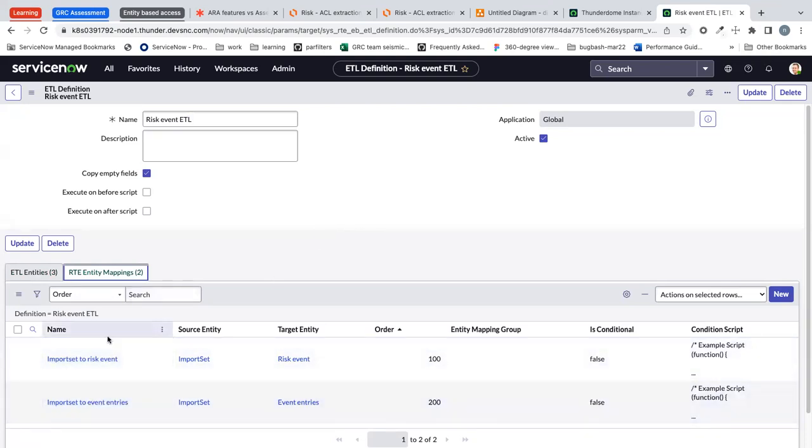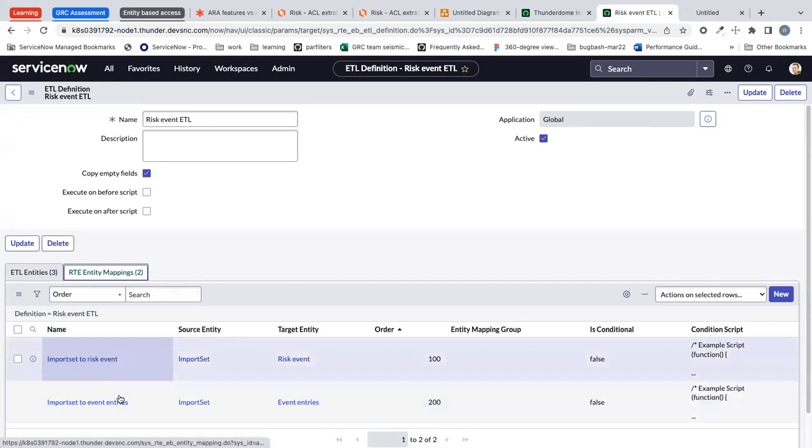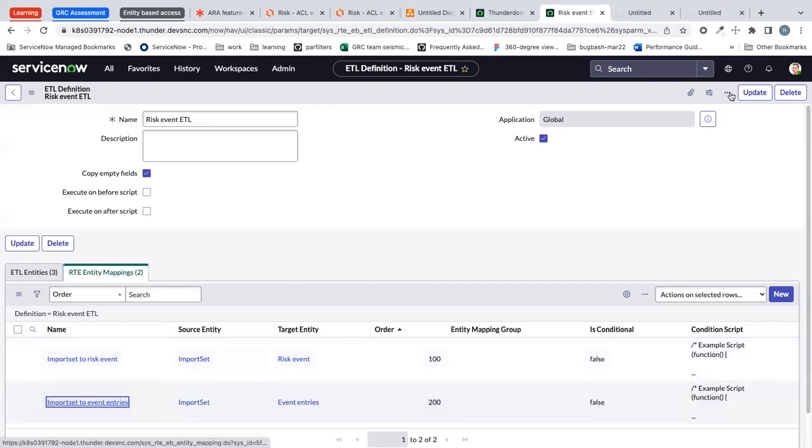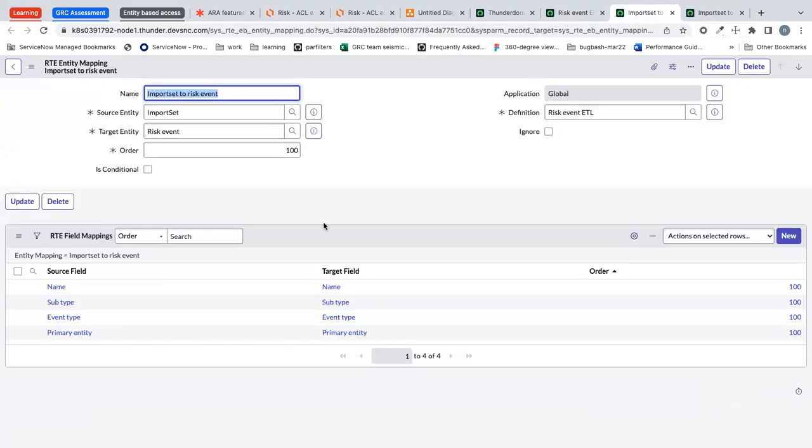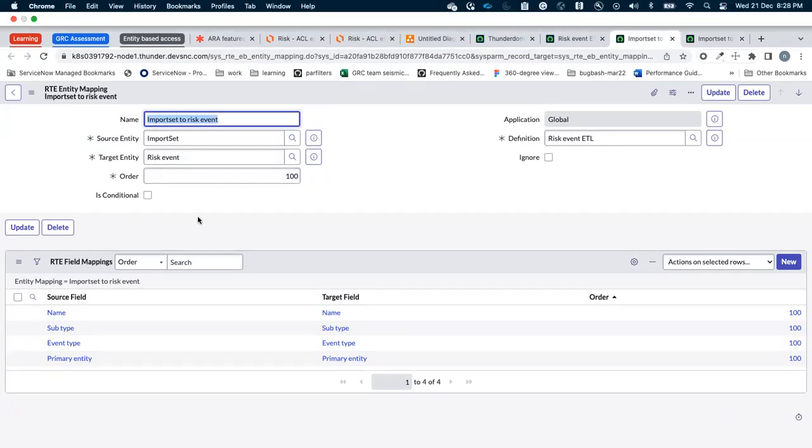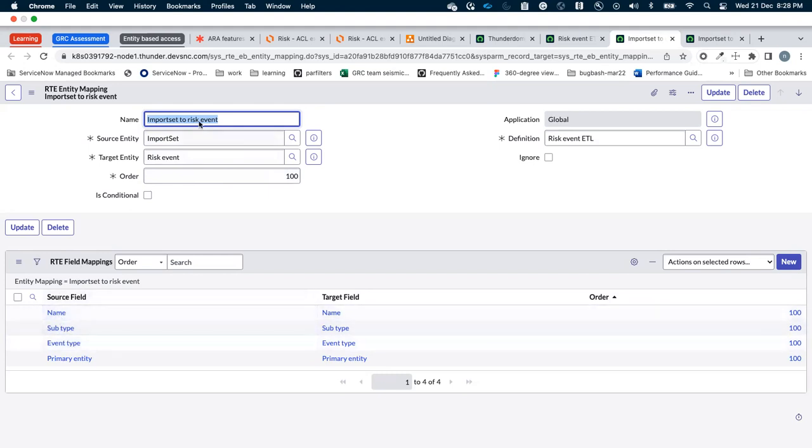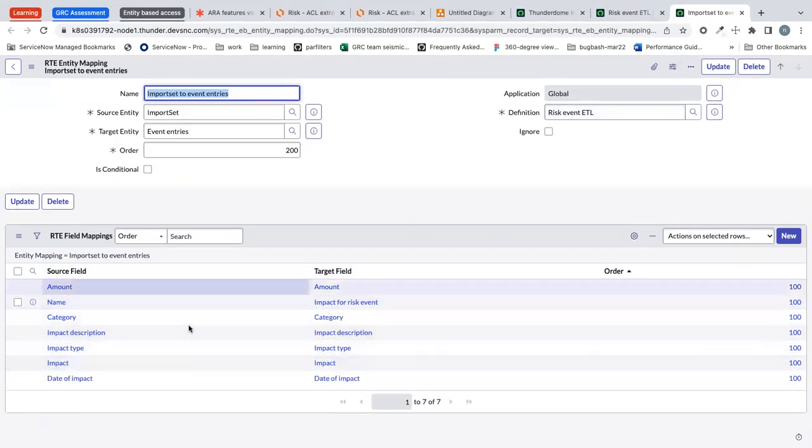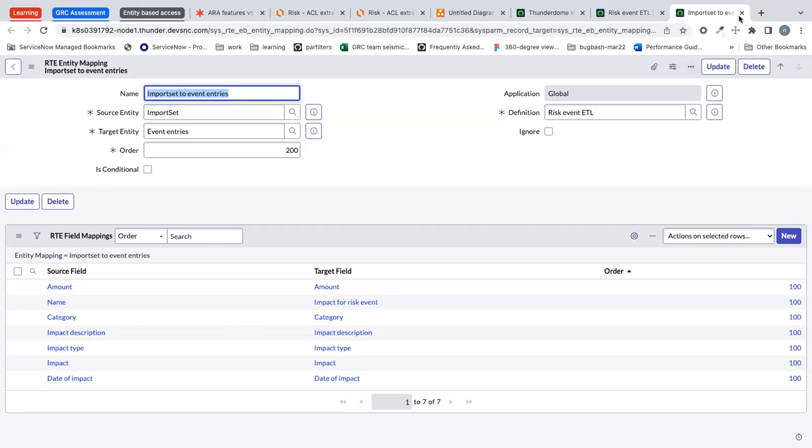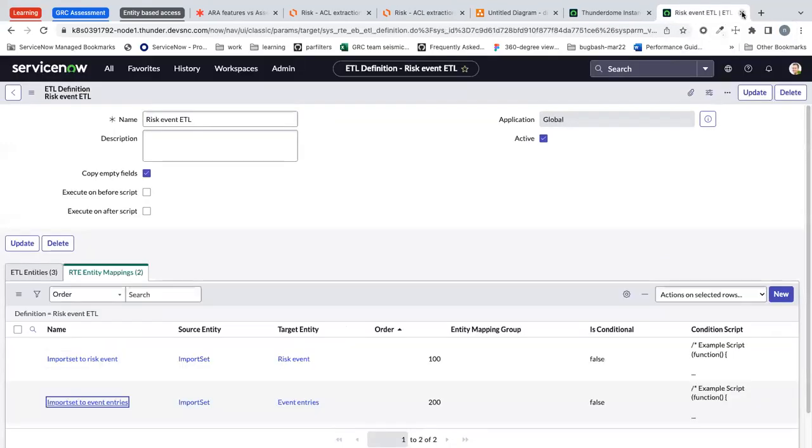The configuration looks like the entity field mappings. We have the source table that is the import set table and then the fields in the risk given table, we have to simply do the mapping in both the cases. Similarly for import set to event entries and that's it.